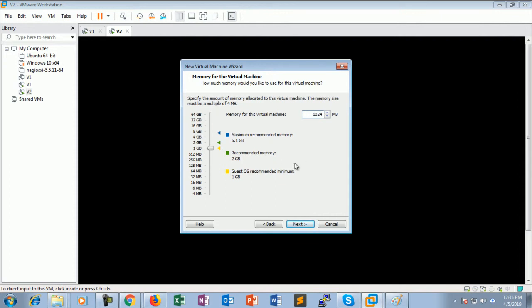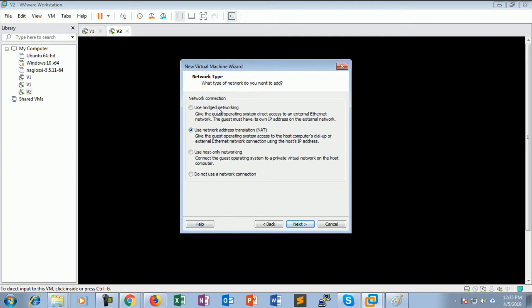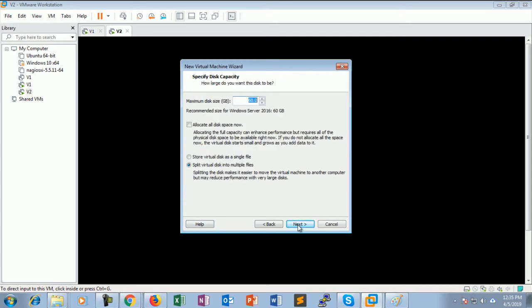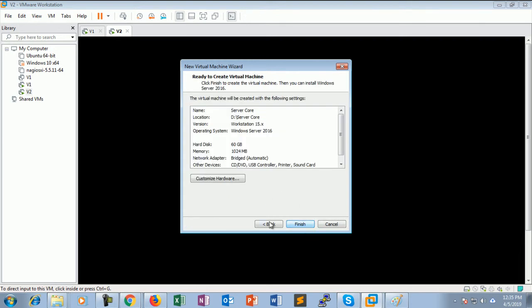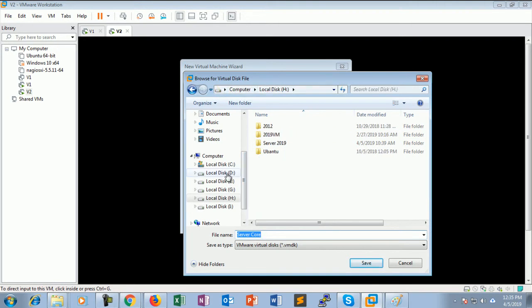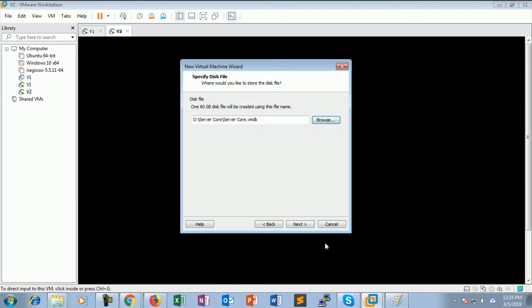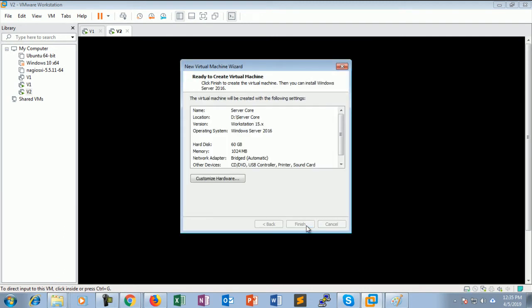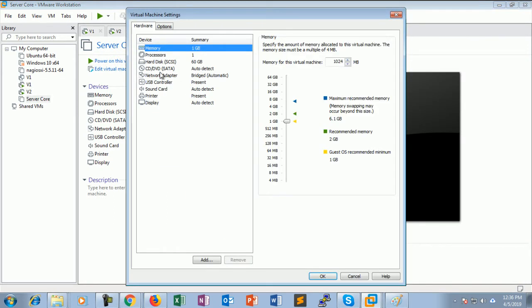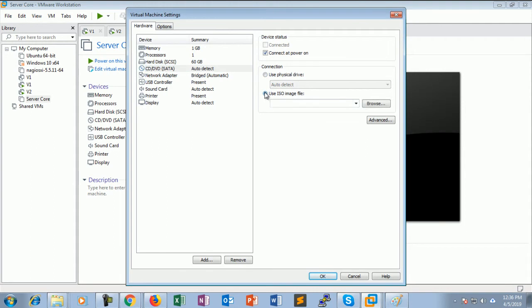1024 is the RAM size, bridge mode networking, store virtual disk in a single file, next. Select the server core folder, next, and finish. The virtual machine is ready, so now it's time to install Windows Server Core.